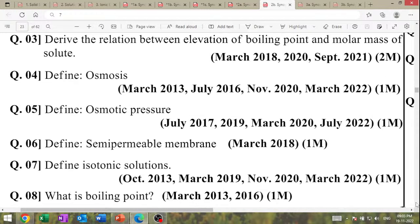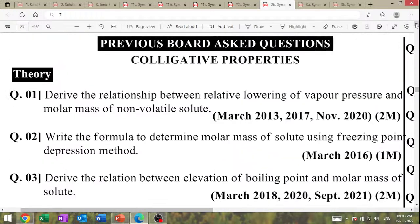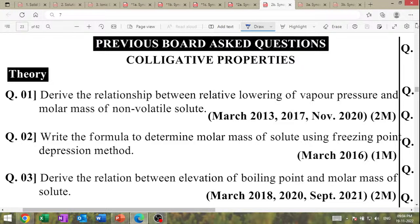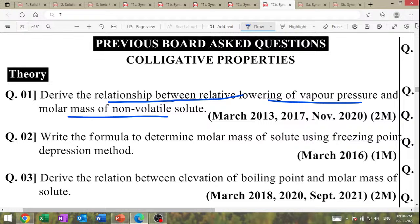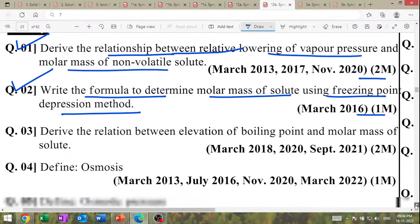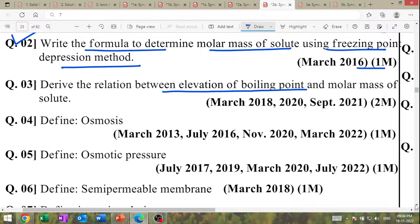Colligative properties. Derive the relationship between relative lowering of vapour pressure and molar mass of the non-volatile solute — asked so many times. Derive the relationship for molar mass using freezing point depression method — write the formula. Derive the relationship between elevation of boiling point and molar mass of the solute — March 2018, 2020, 2021.